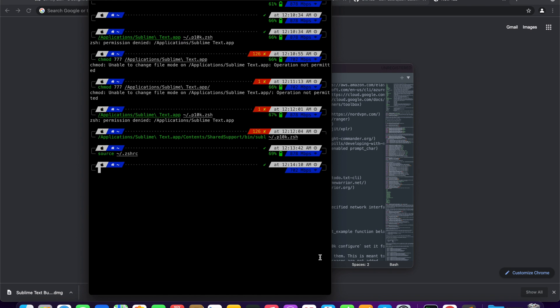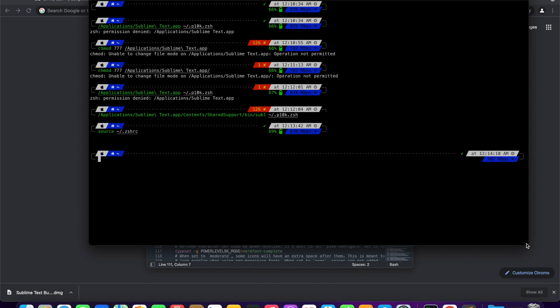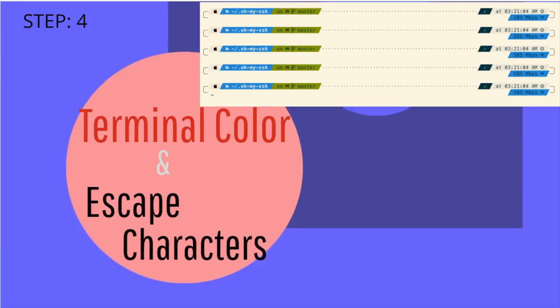Usually, I like to have time and wifi speed in the right prompt. Let's move on to final step 4.